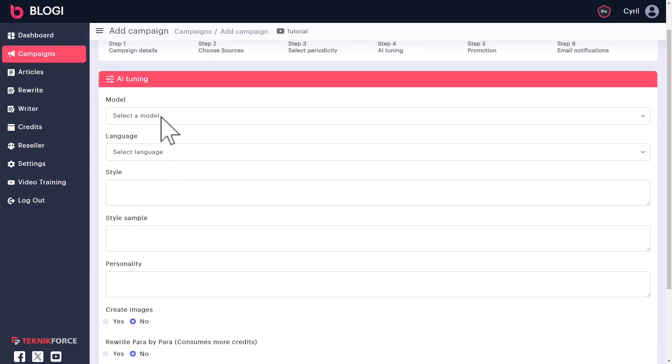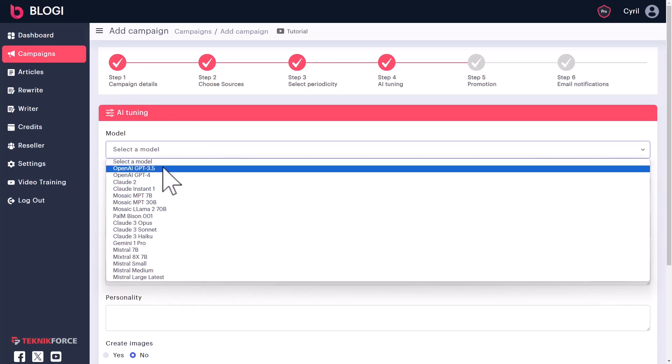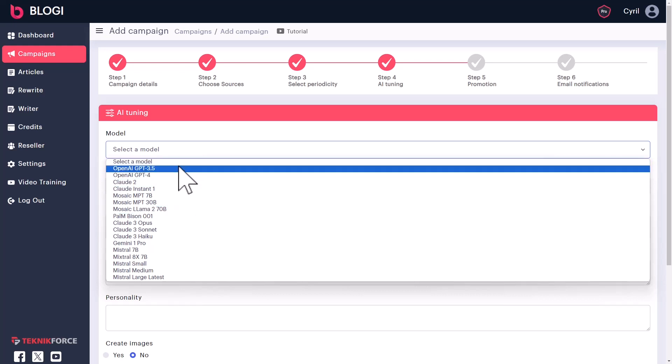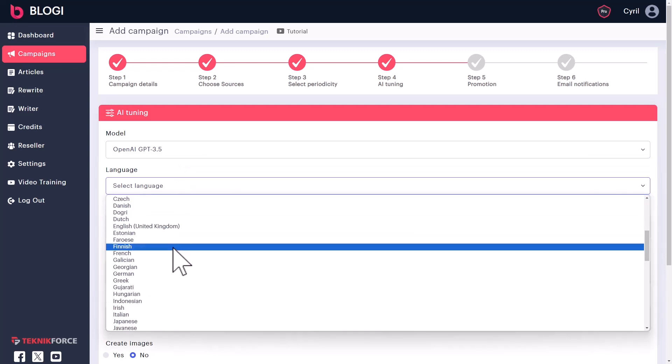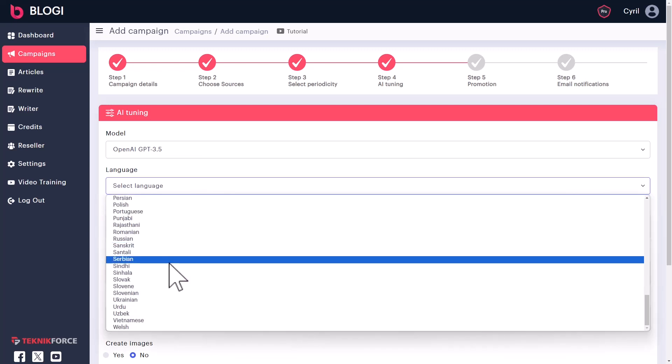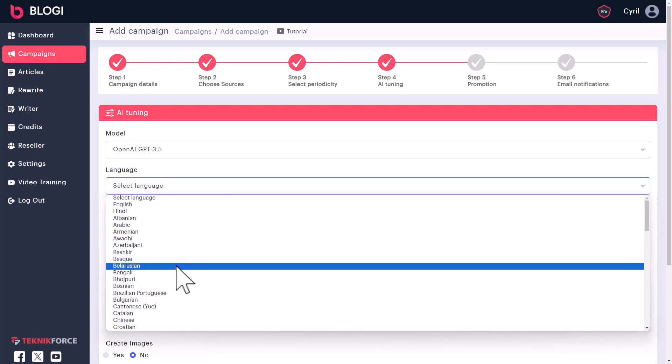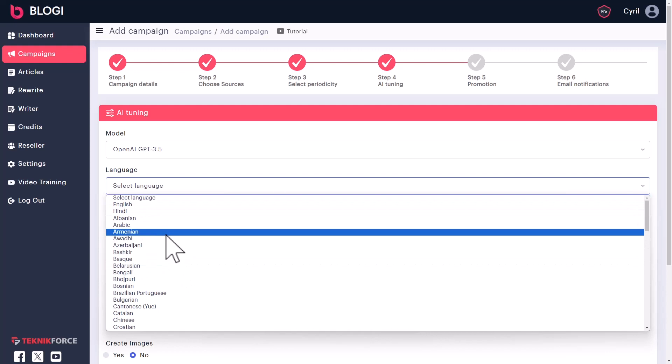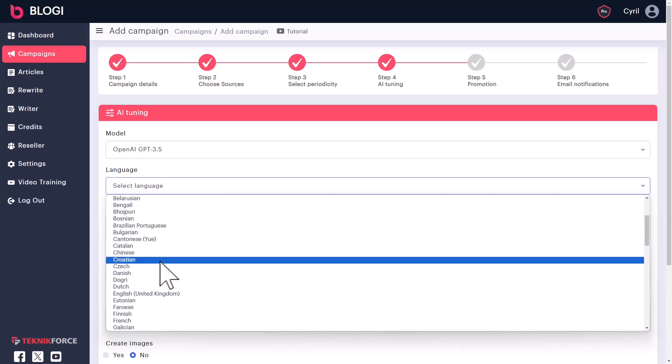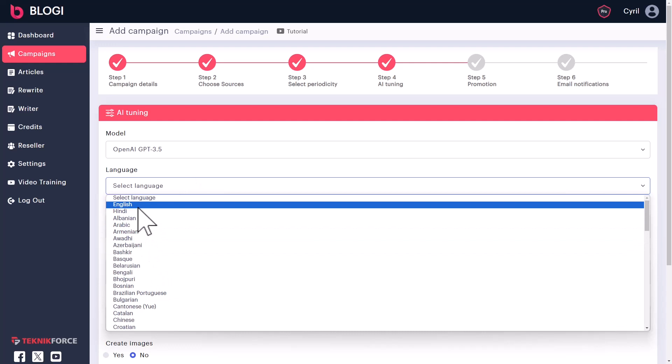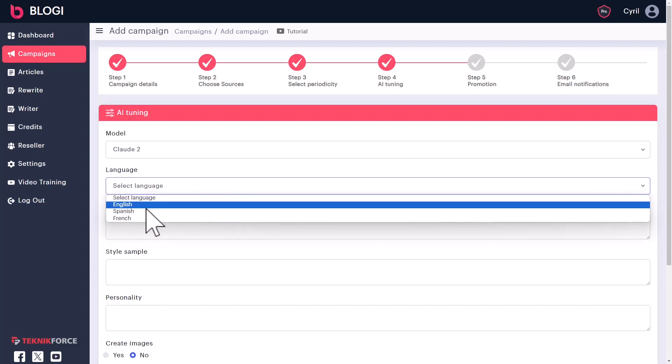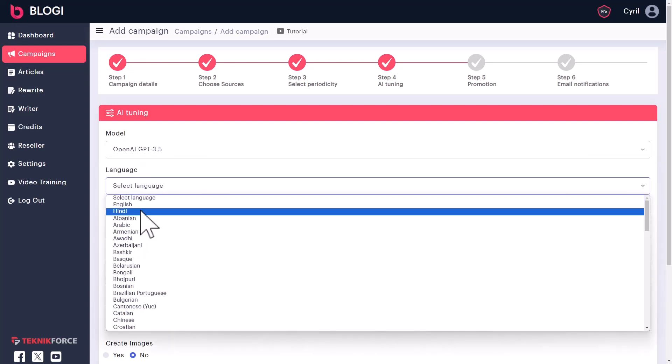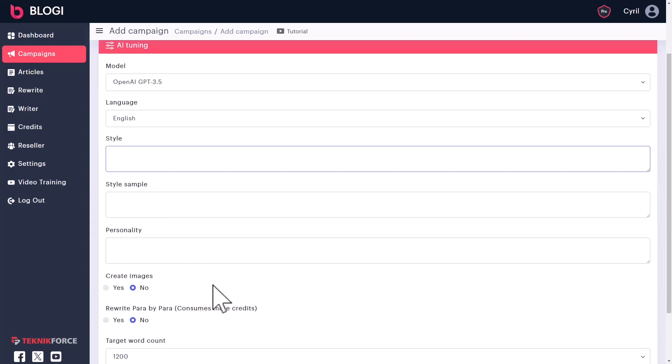And you can do some AI tuning. You can select the AI model that you want to use to write your article. And Bloggy gives you quite a bunch. And this list is growing continuously. For example, let's say if you want to use GPT 3.5, that's possible. You can select the language that you want to write the article in. And this gives you a capability to even have the source material, for example, in English, and have your target blog come up in Chinese or Croatian or whatever language you want. For this particular instance, let's choose English. And according to the AI you choose, of course, the languages will change too. So you will have the correct option for every AI.